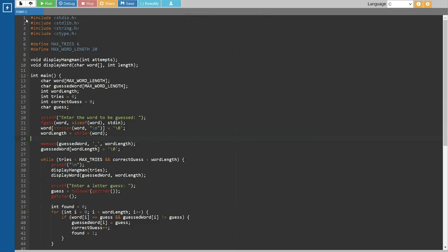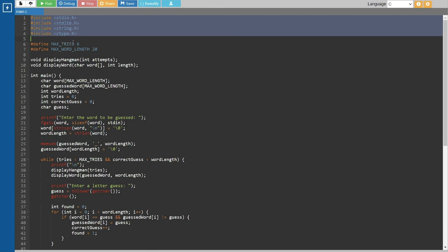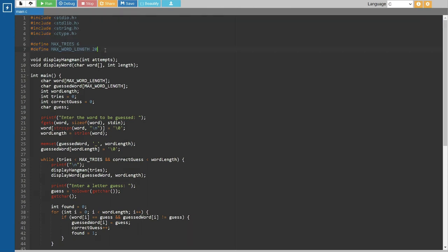Here's the code for our Hangman game. First, we have some necessary header files included. Then we define a few constants such as the maximum number of tries and the maximum word length in the main function.